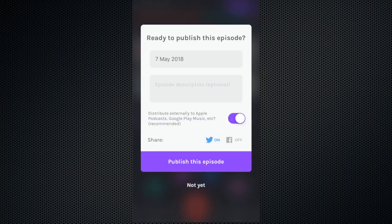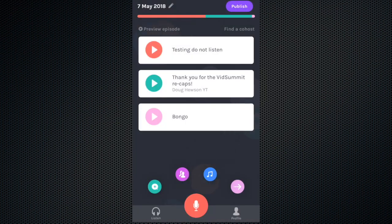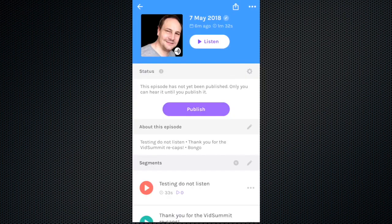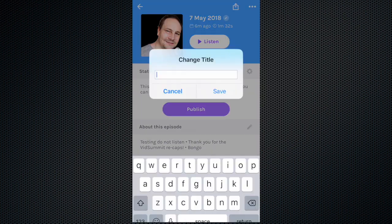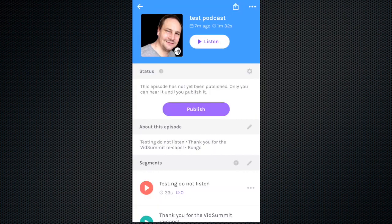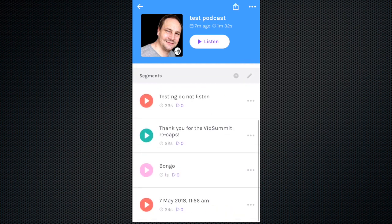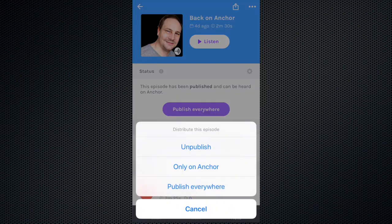As you go, the app prompts you to publish your podcast, but you can keep skipping this until you've finished adding all your segments. When you're happy with your segments, you can tap the publish button. Give it a name and a description, and choose to send it to Anchor only, or to all your podcast platforms. You can also send a link to the podcast via Twitter and Facebook.